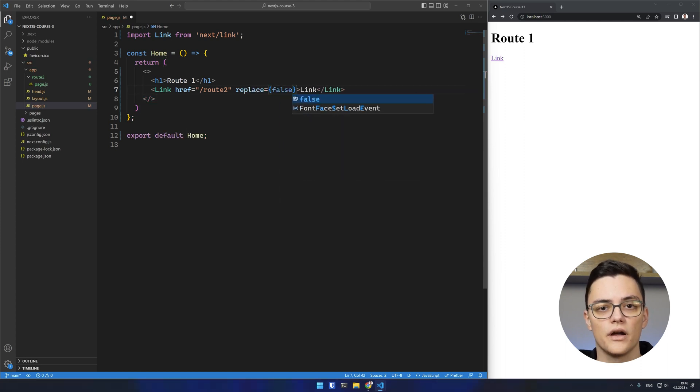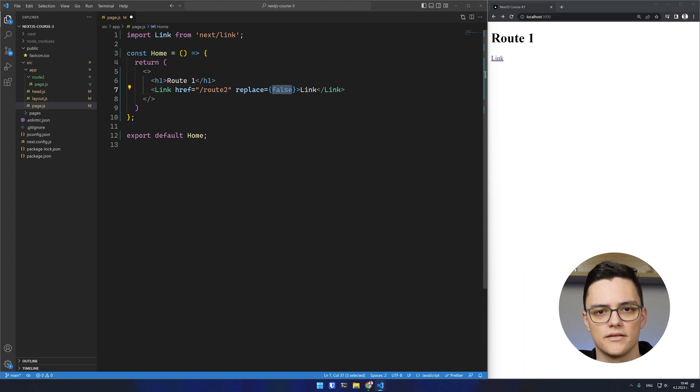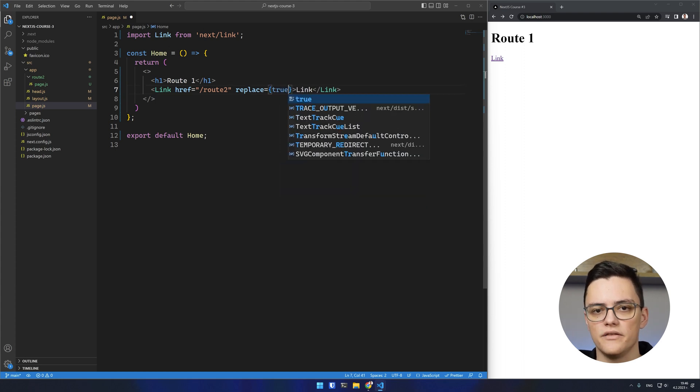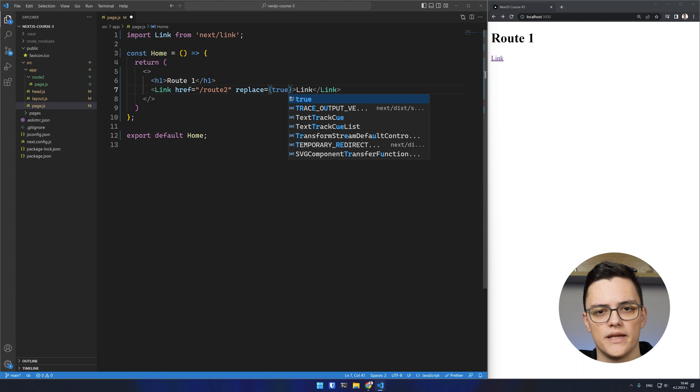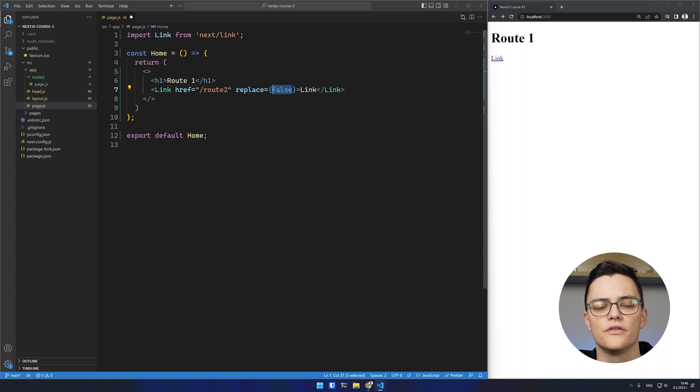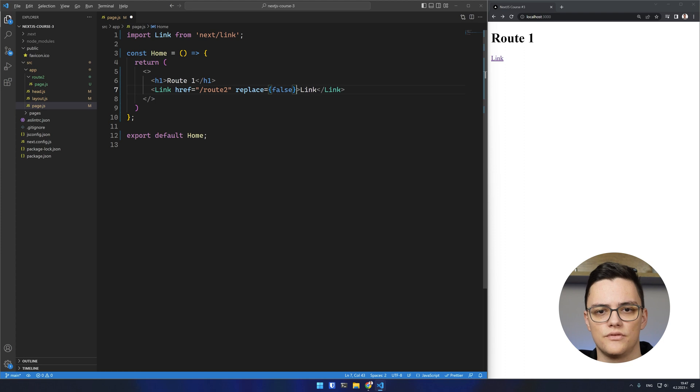Replace is false by default. If set to true, it will replace the current history state instead of adding a new URL into the browser's history stack.